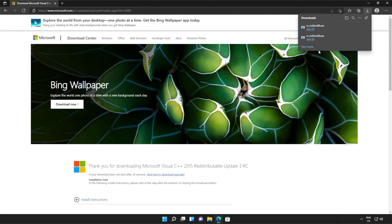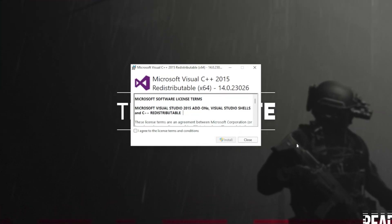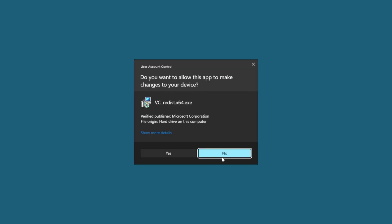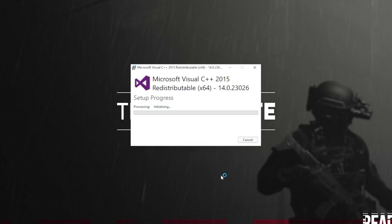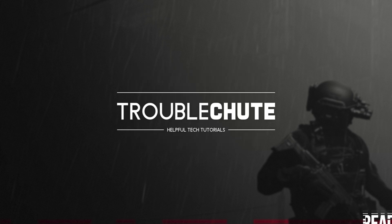Then you can open one of these — it doesn't matter which one first, just open one of them. When it opens up, you'll see a window like this. Click Agree and then Install. Then click Yes when prompted for admin. Wait for the installation to complete and then click Close.